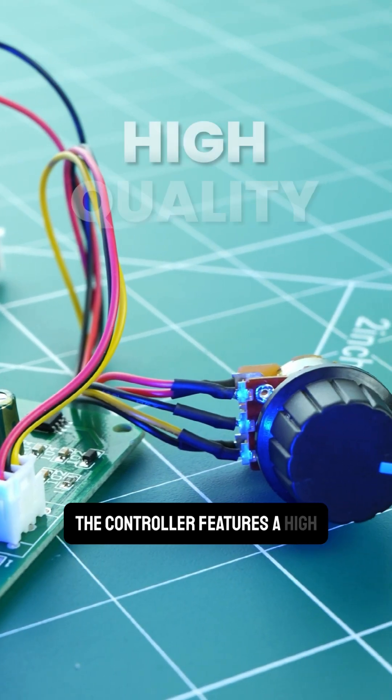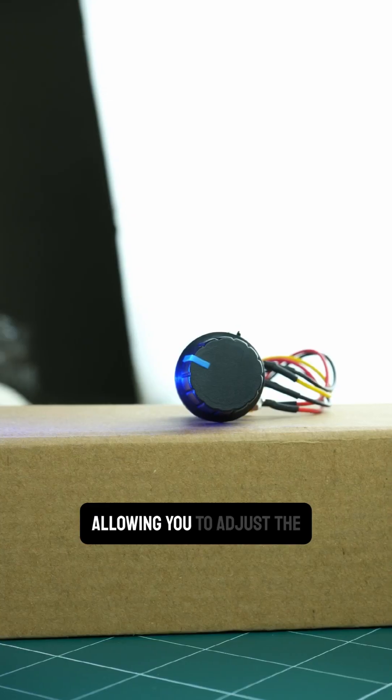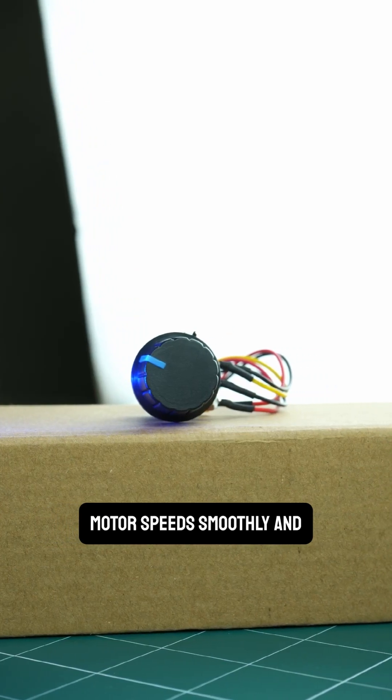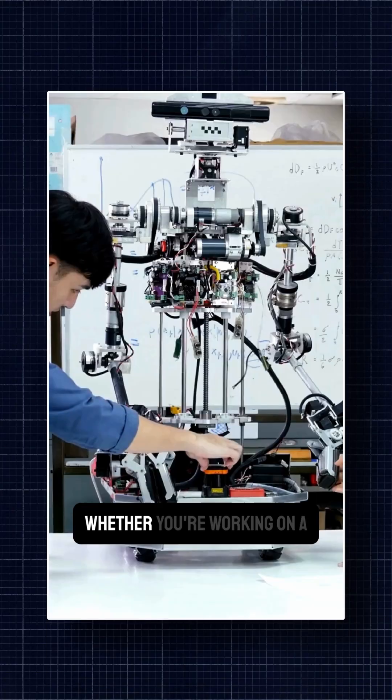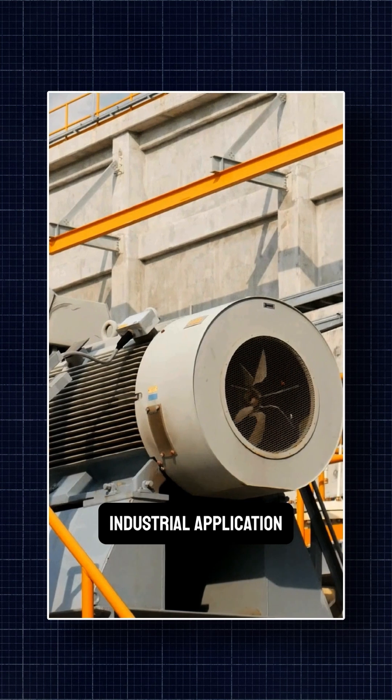The controller features a high-quality potentiometer, allowing you to adjust the motor speed smoothly and accurately. Whether you're working on a small project or a larger industrial application,